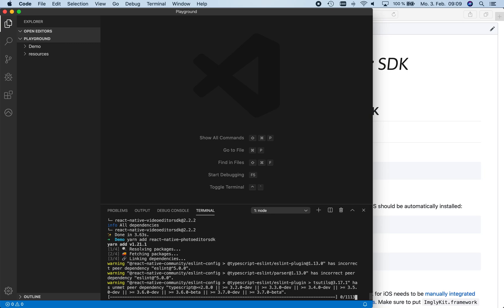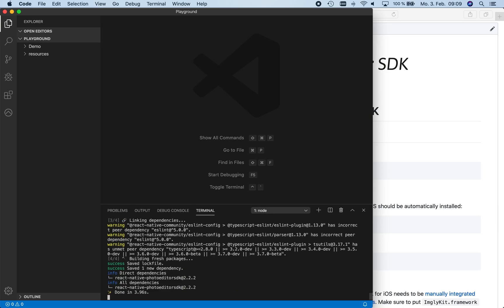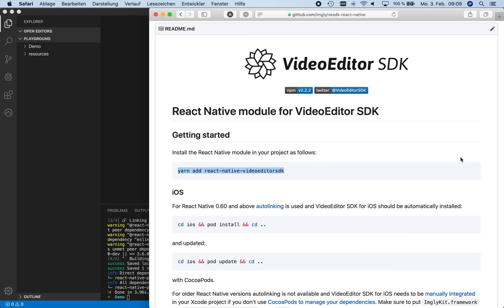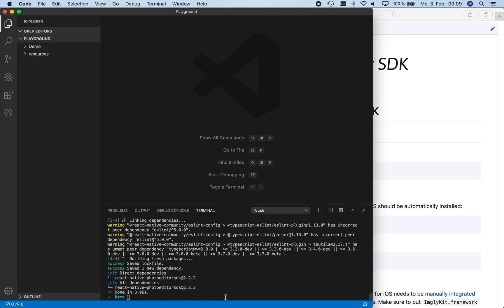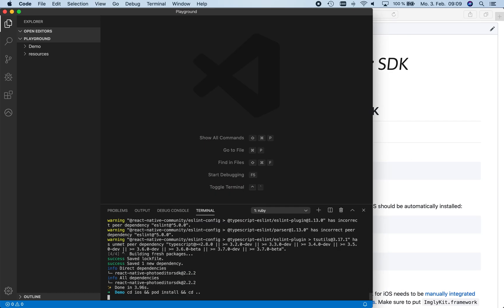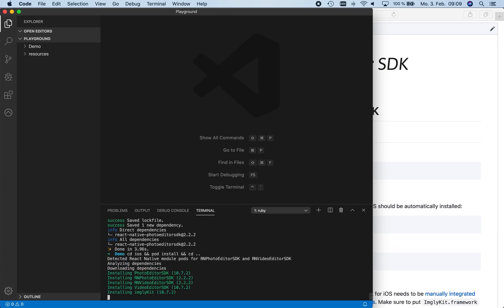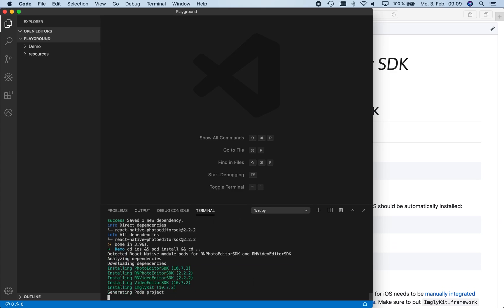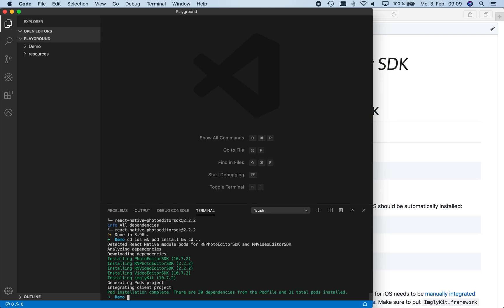Now we're going to set up the dependencies for our native iOS libraries. We can simply copy the command from the README and execute it to install all iOS dependencies. They include the native PhotoEditor SDK and VideoEditor SDK libraries that are required by our React Native modules.